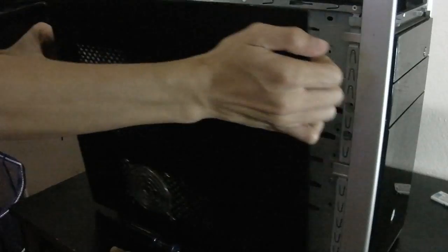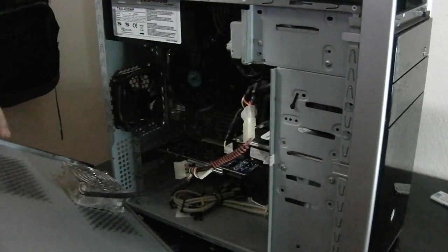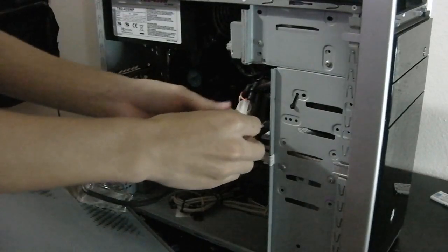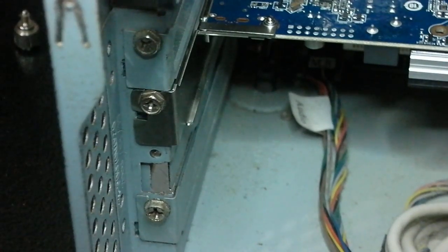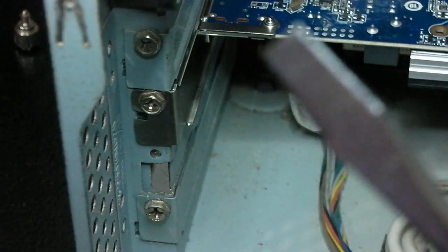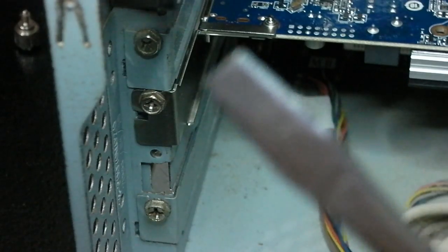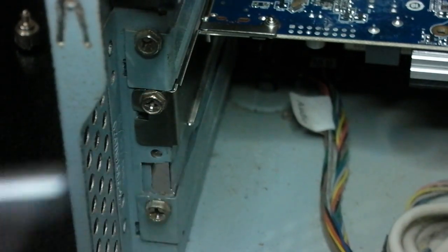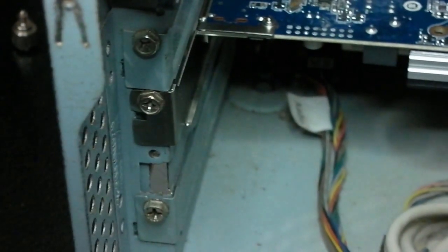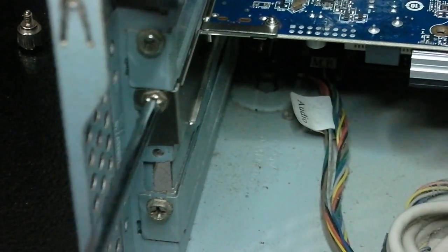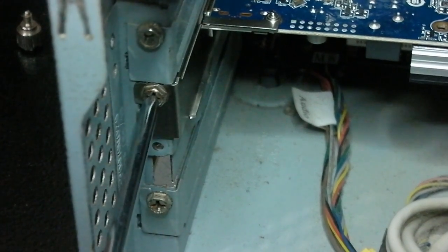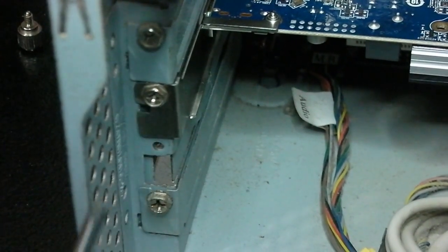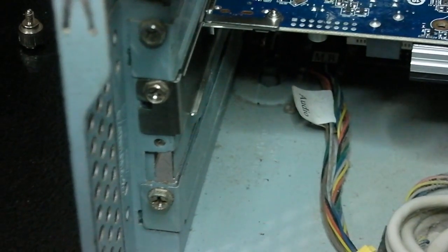Once you have them both out, go ahead and take off the side case of your own computer. You should see that little graphics card at the bottom left. Get your screwdriver ready and take off the screw that is there. Go ahead and put it in and make sure you have a good steady hand.